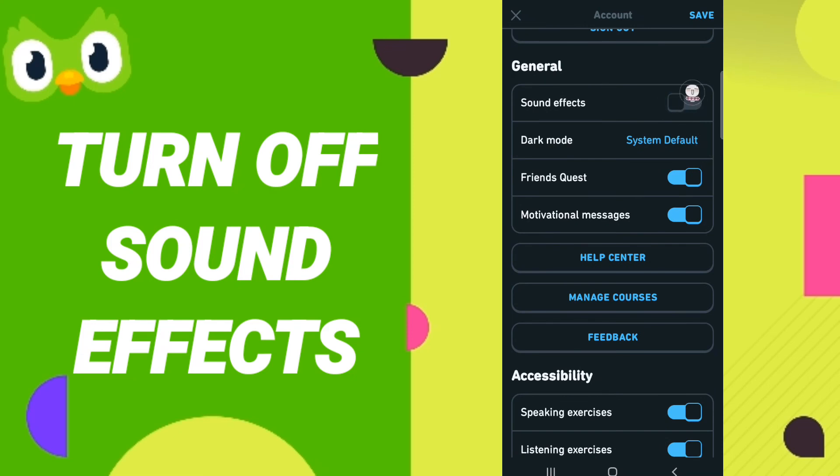If this sign changes, then you can know how to turn off sound effects on the application of Duolingo.